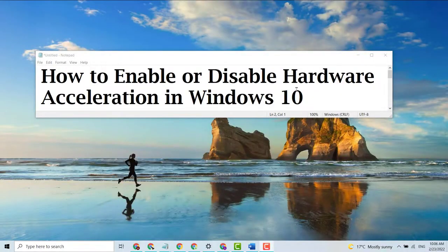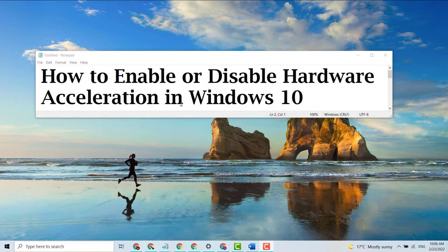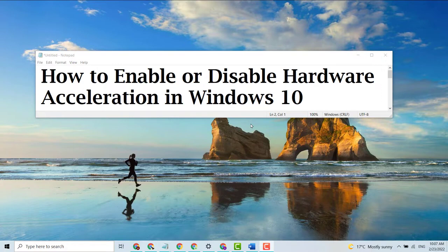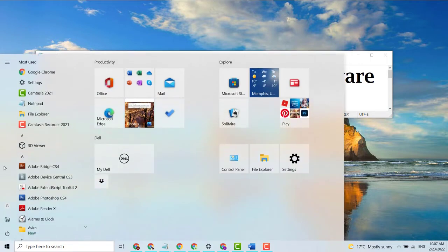Hello, welcome guys. Today in this video we're going to show you how to enable or disable hardware acceleration in Windows PC or laptop. So if you want to enable or disable hardware acceleration, it's very easy. First, click on Start and click on Settings.